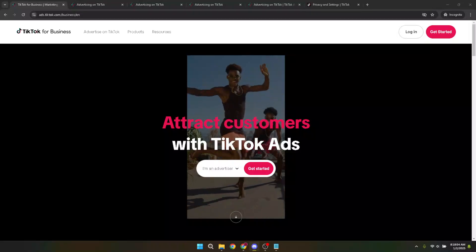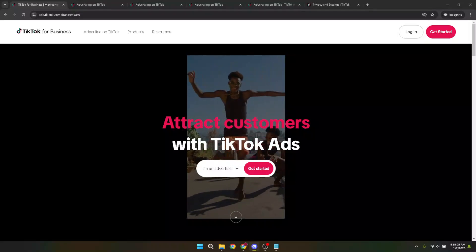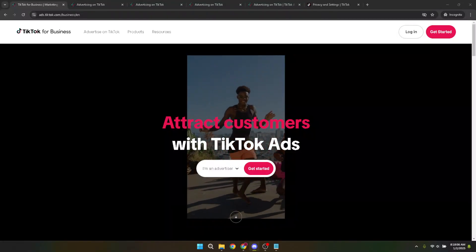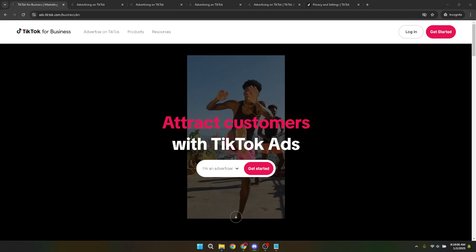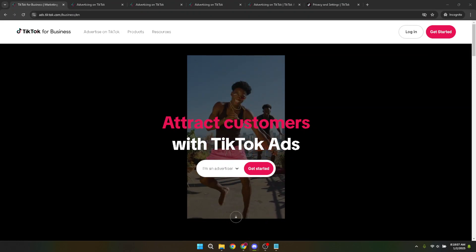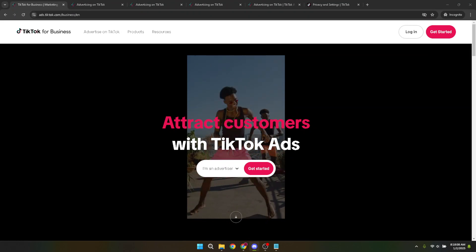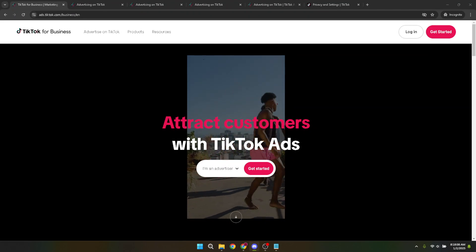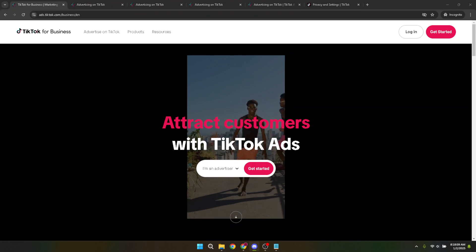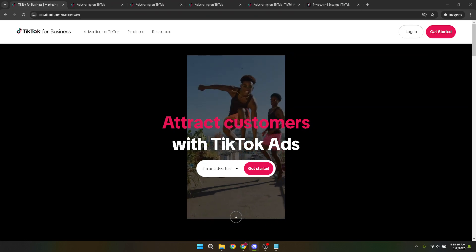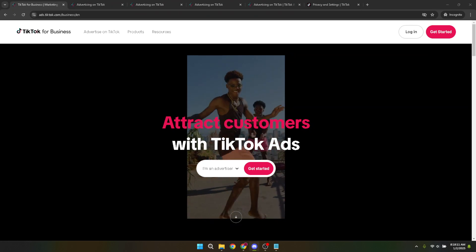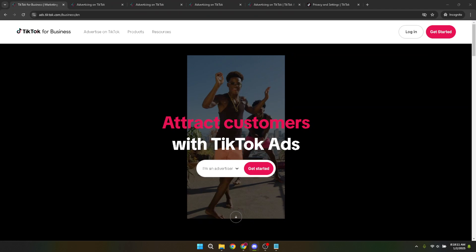In today's video, I'm going to teach you how to target a specific location on your TikTok ads. With the digital world constantly evolving, understanding how to pinpoint your audience geographically can significantly enhance the performance of your ad campaigns on platforms like TikTok.